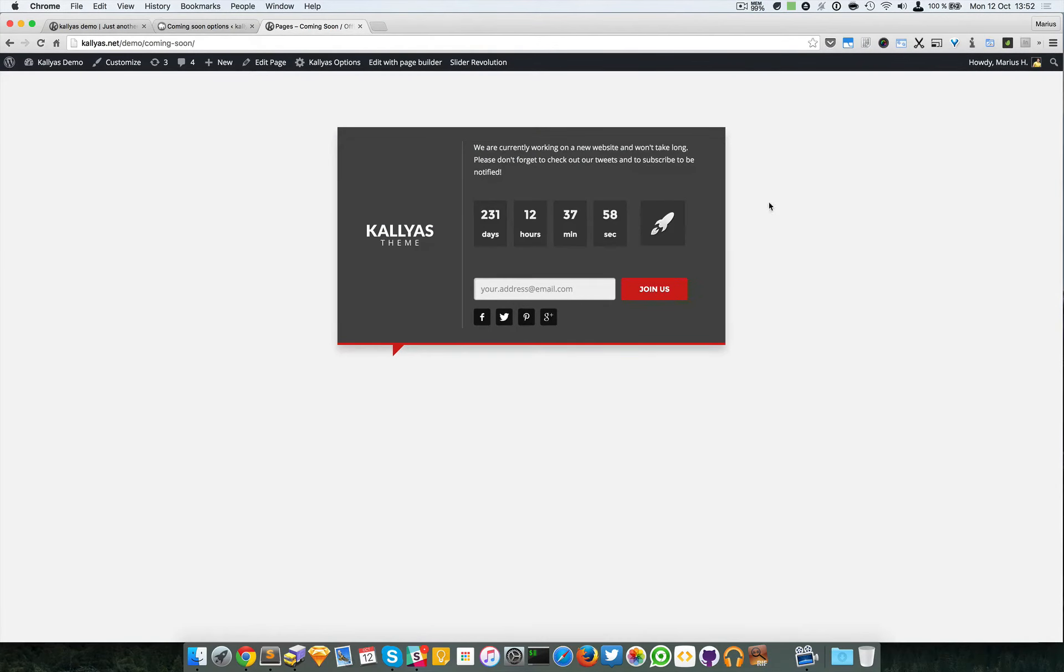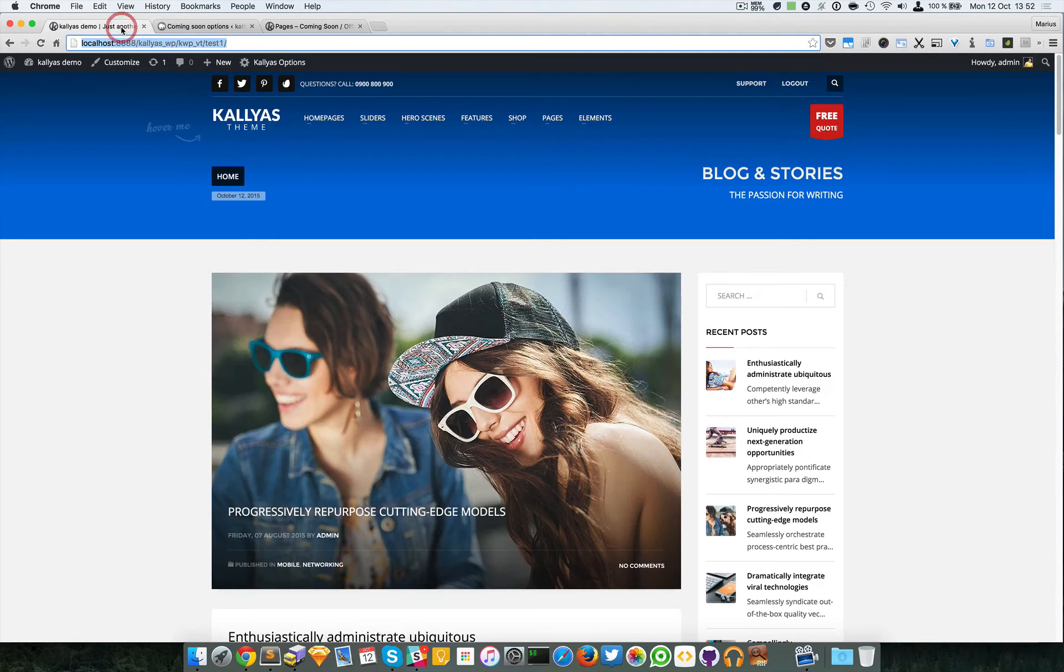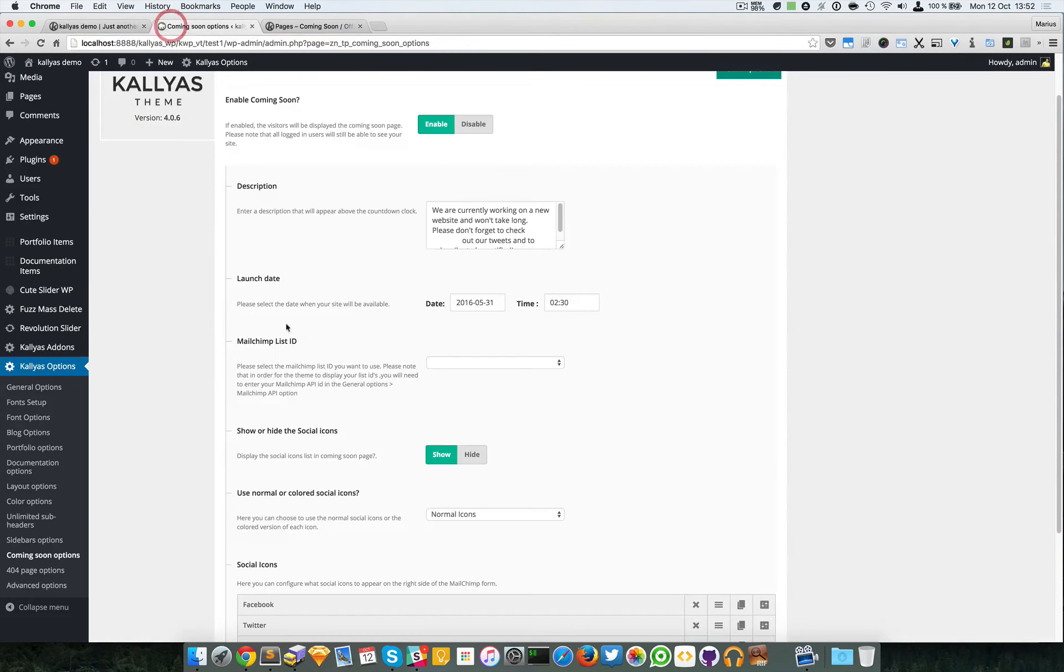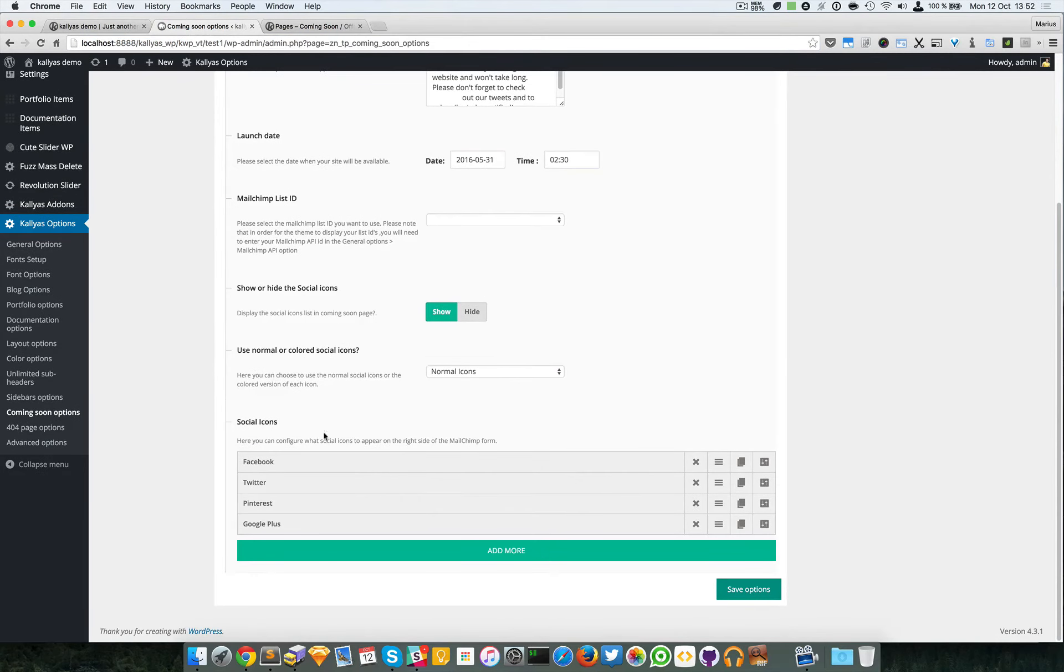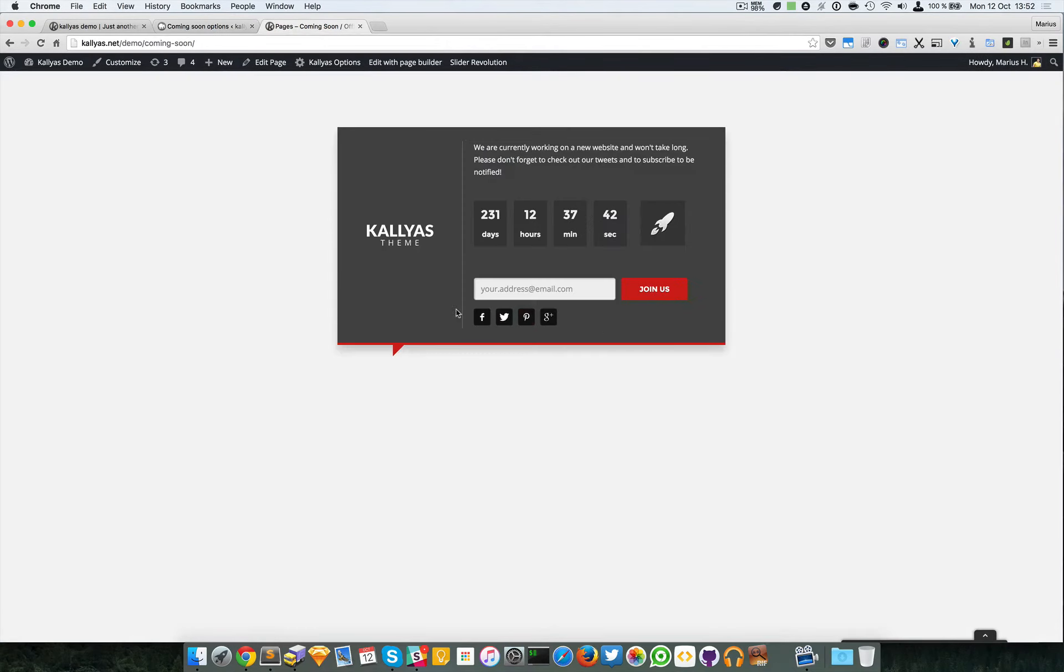And you can see we can have a newsletter here, we can also have social icons which can be defined here. I don't have a MailChimp list set up for this demo, but as you can see it will look like this.